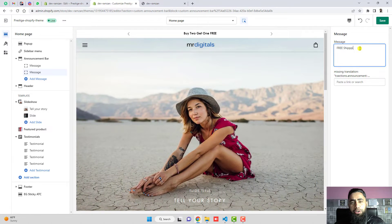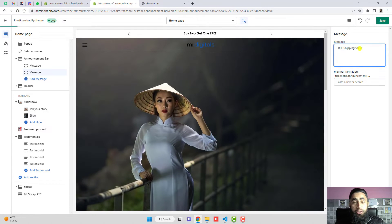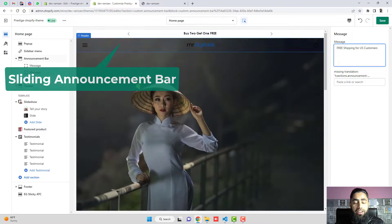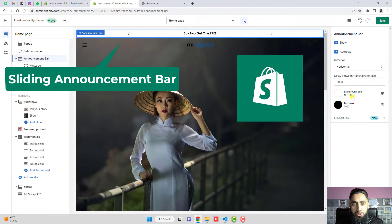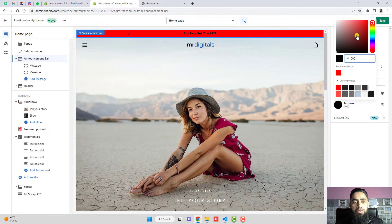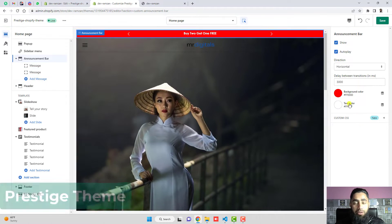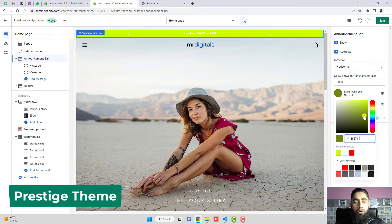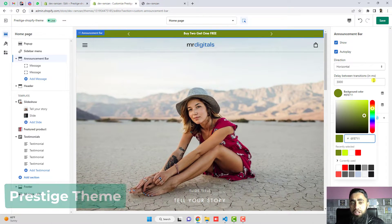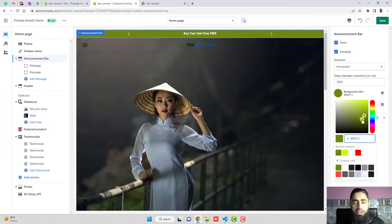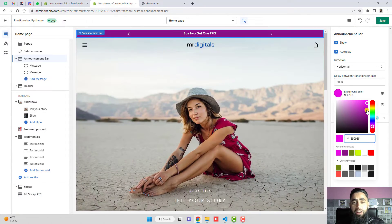Hello everyone. In this video I am going to show you how you can create a custom announcement bar in your Shopify store. Specifically this video is for the Prestige theme. If you have any other theme, I have already created more videos. If you still can't find it, you can contact me and I will help you out.